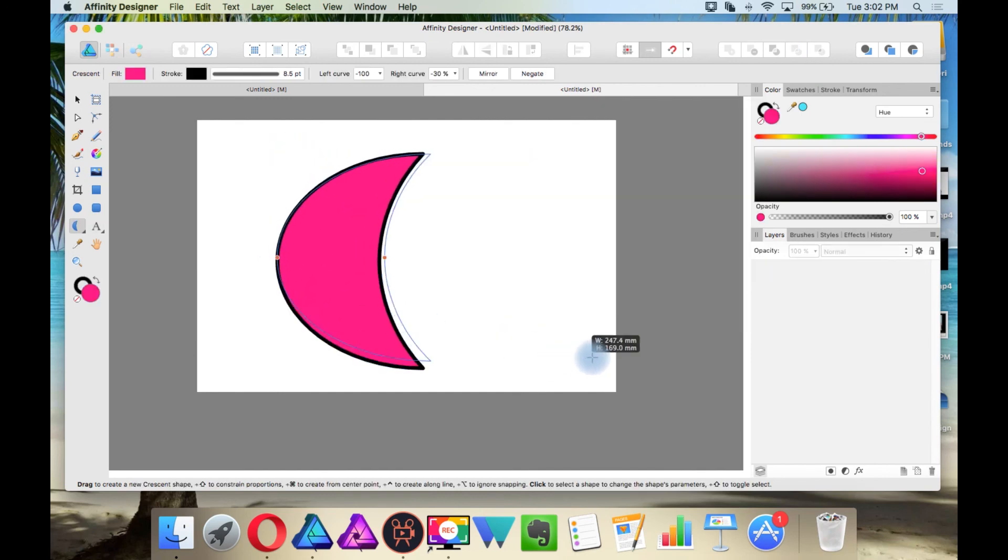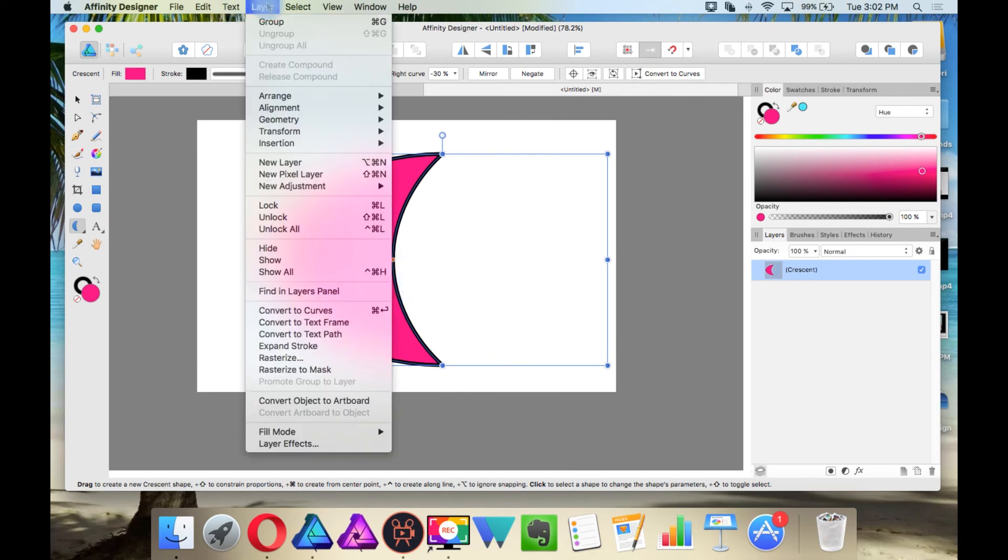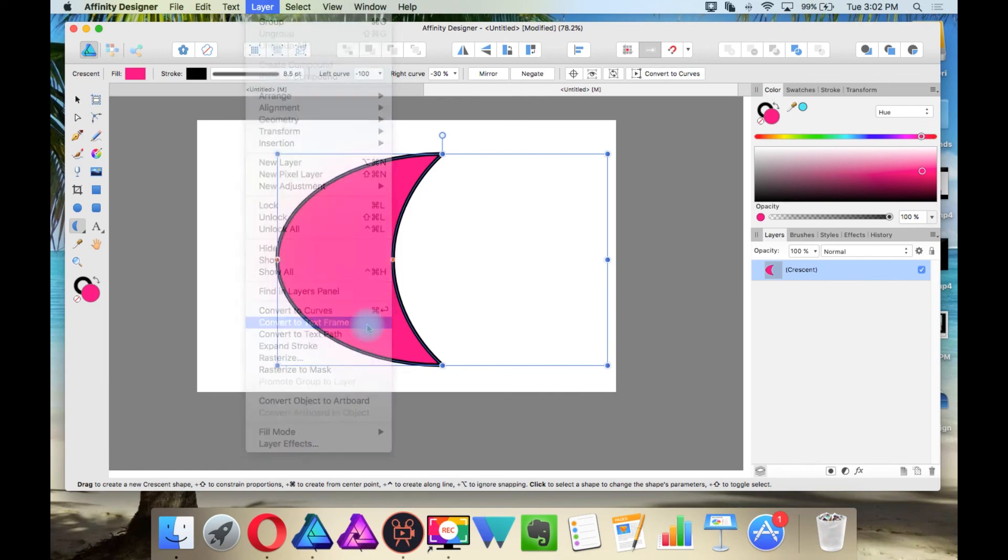Also, if you create a shape, then you can convert it into a text box. Just go to layer, convert to text frame.